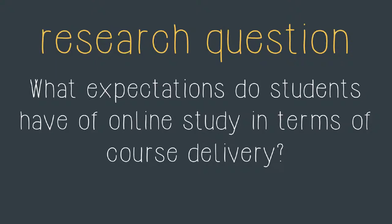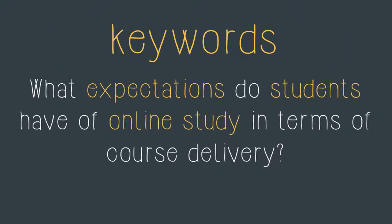To start you need to identify the key concepts or keywords in your research question or topic. In this case I'm working from a research question which is, what expectations do students have of online study in terms of course delivery. In this case I might highlight the words expectations, students and online study as keywords.